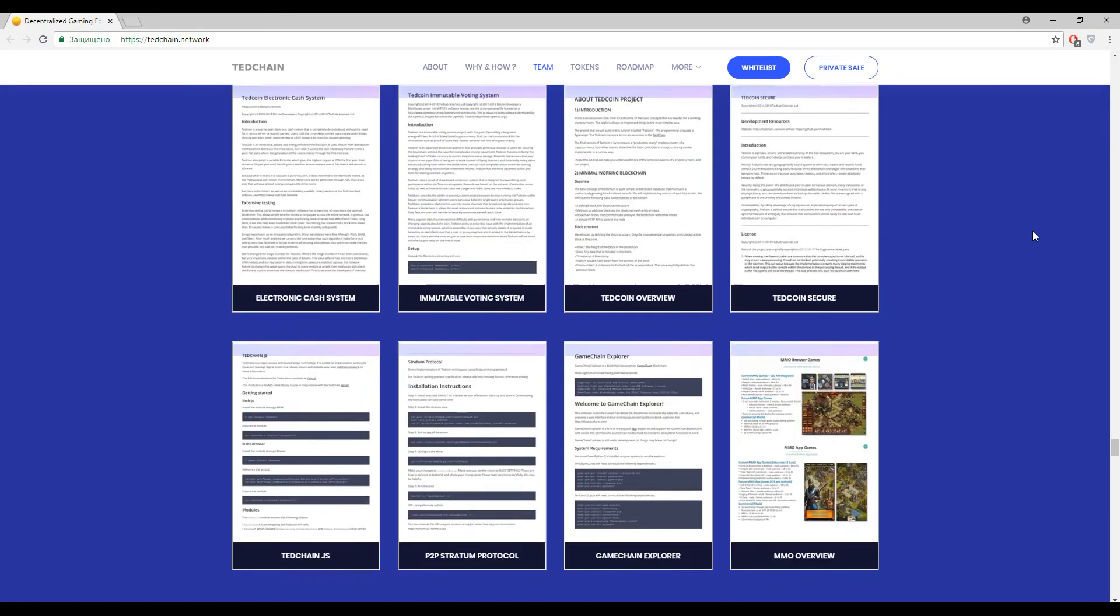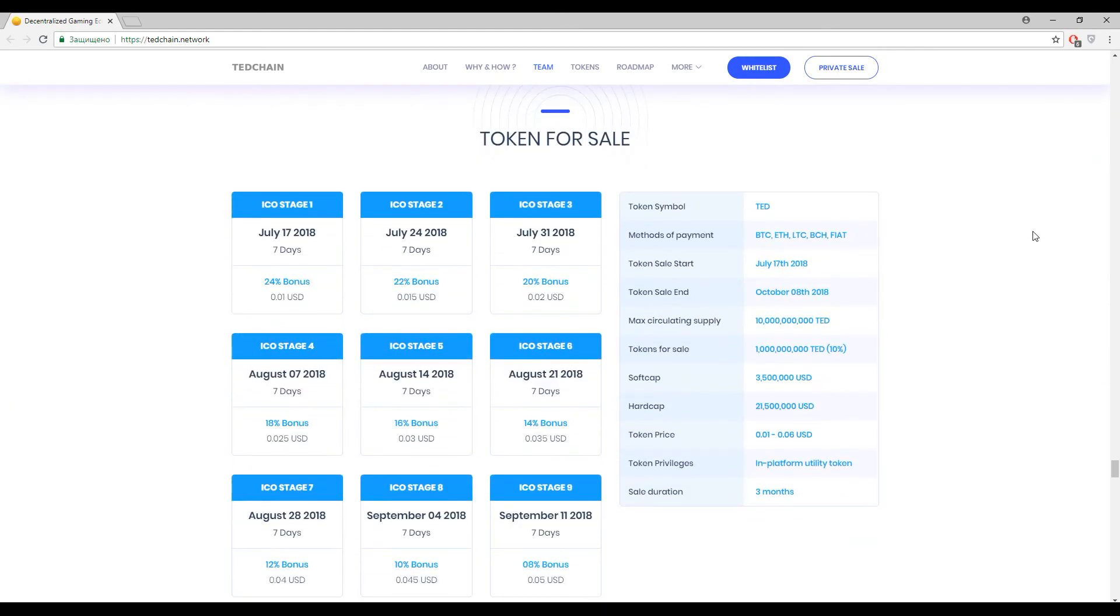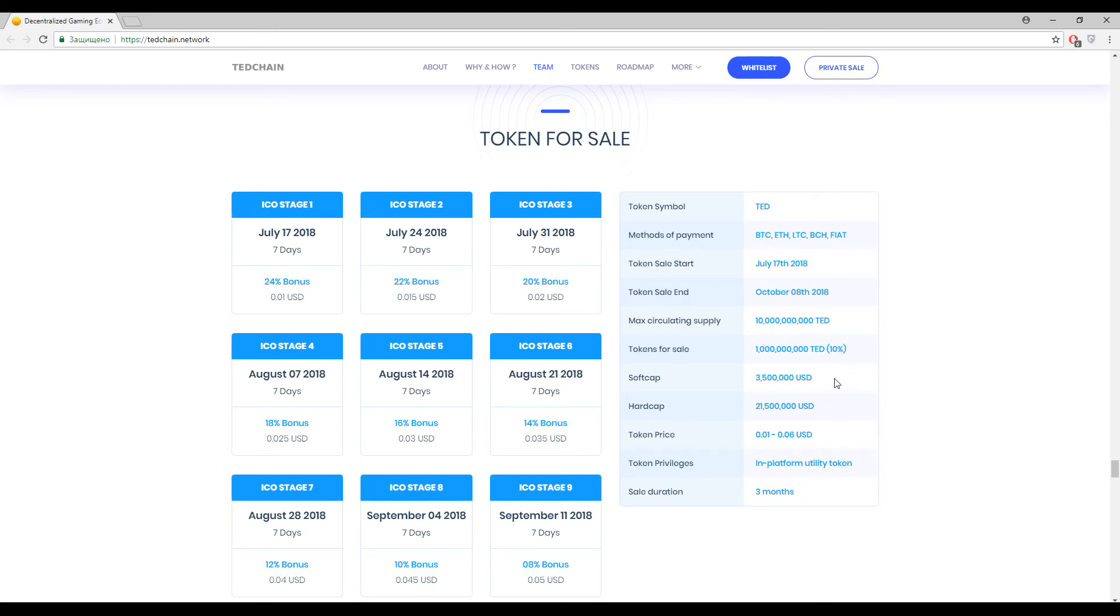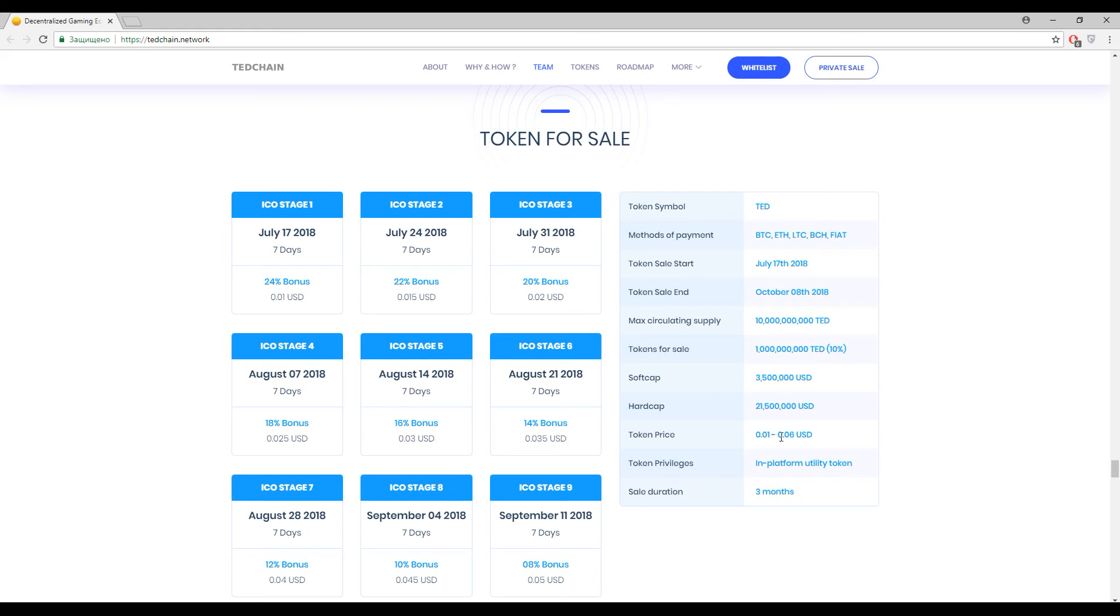And finally, yes, here we go. Primary token inside this platform is Tether token and accepted currencies now are Bitcoin, Ethereum, Litecoin, Bitcoin Cash and some sorts of fiat money. Token sale is already going and the soft cap is three and a half million dollars. And at the beginning of the website you could find the information that soft cap is already reached. Hard cap is twenty-one and a half million dollars and token price will be changing. It starts from 0.01 United States dollars and will go up to 0.06 United States dollars.